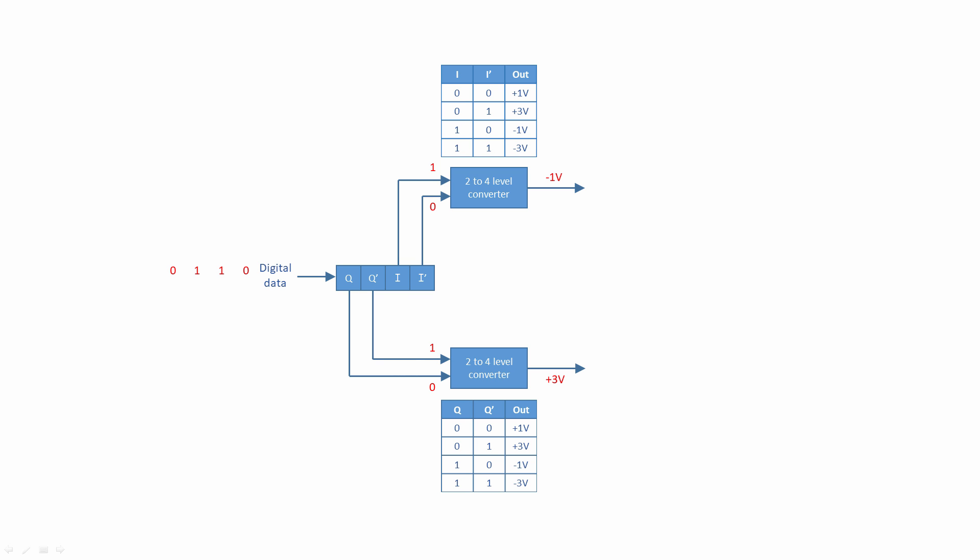At the lower converter, Q determines the polarity of the output and Q' determines the magnitude. These tables summarize the outputs of the level converters according to the input combinations.